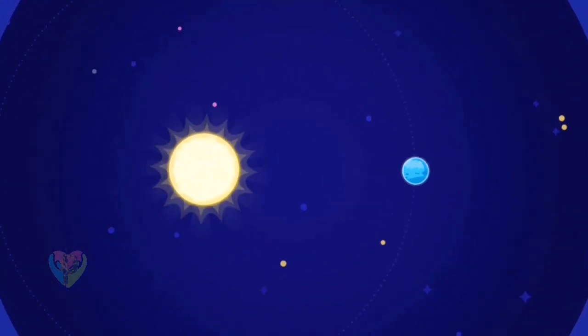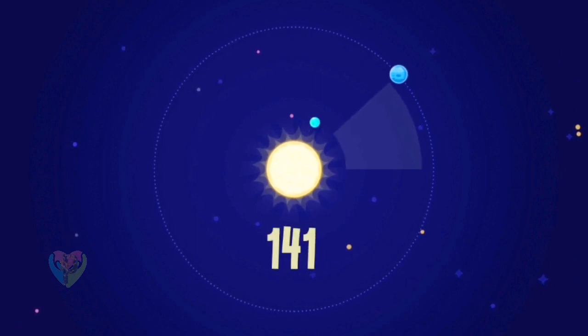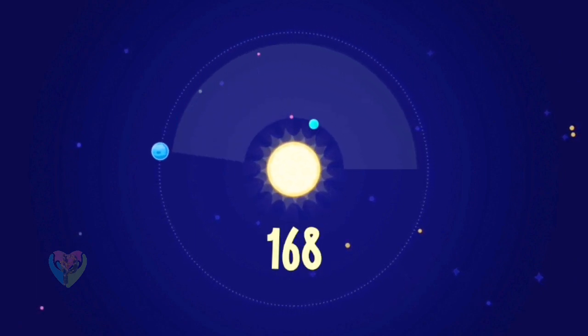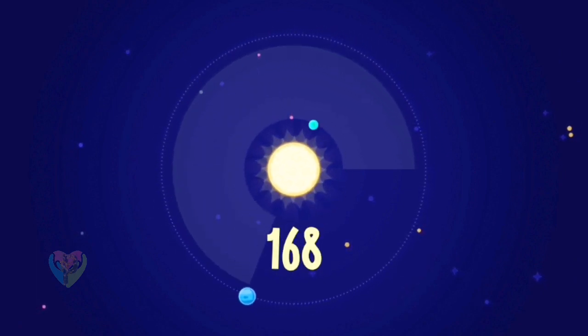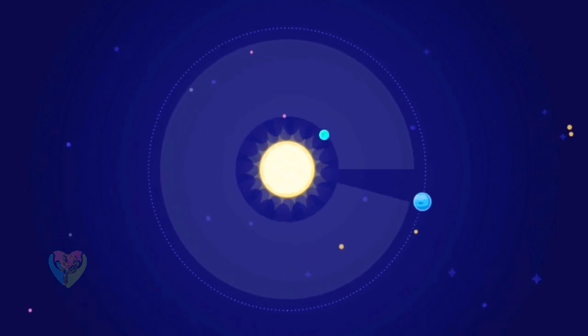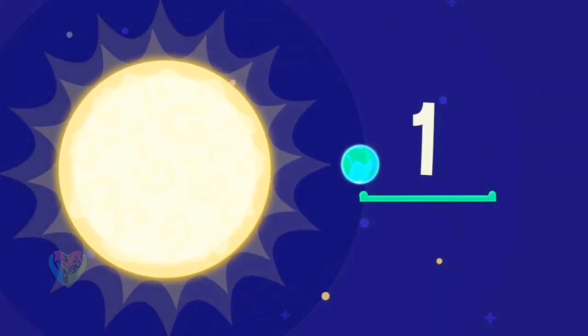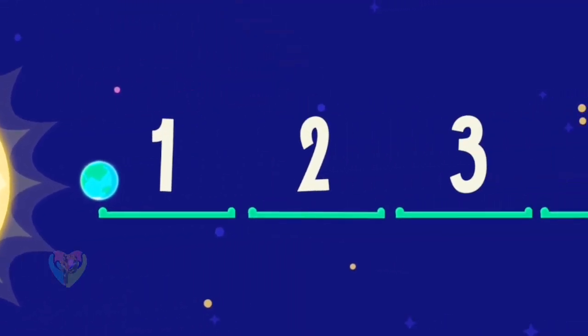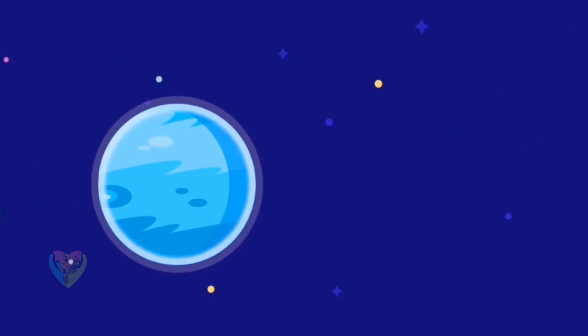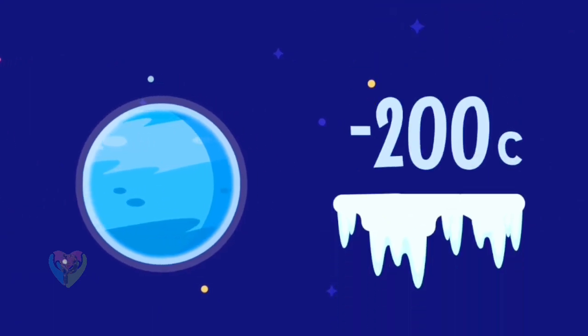A year on Neptune lasts for 168 Earth years. Since its discovery, only one year has passed on Neptune. Neptune is 30 times farther away from the sun than our planet, so it is very cold there.